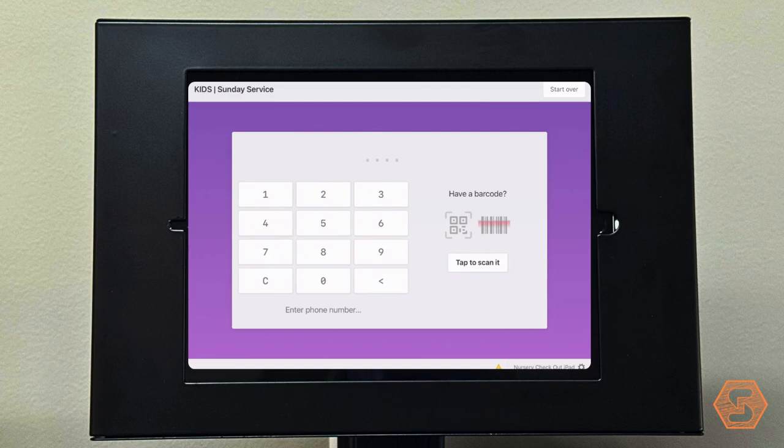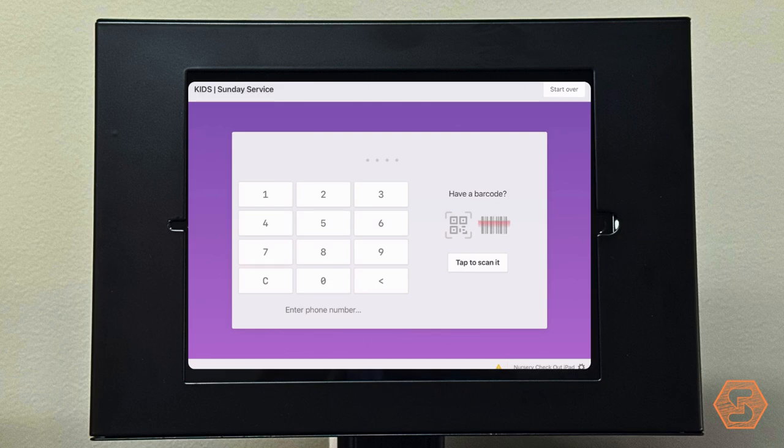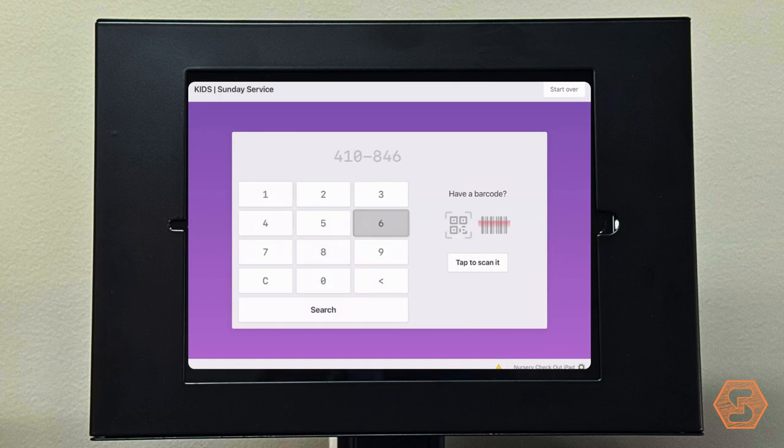Hey there, as we launch our new kids wing, our check-in process will look different. Our check-ins are going to be self-service stations. To check in, you will come to our self-service station, type in your phone number or the last four digits of your phone number, and click search.